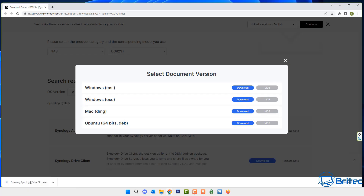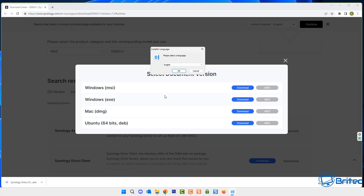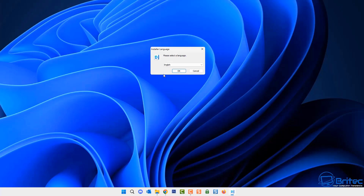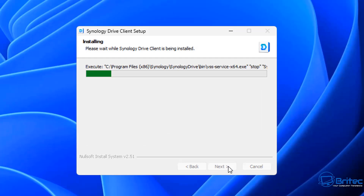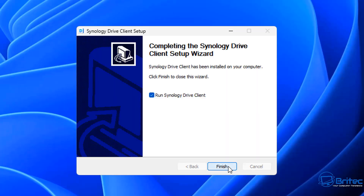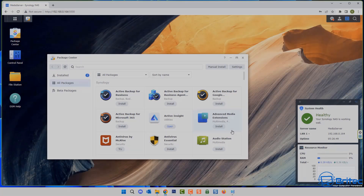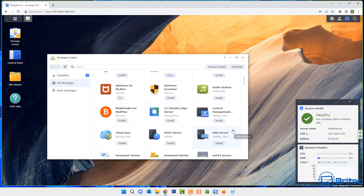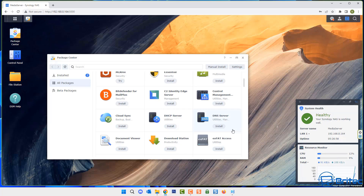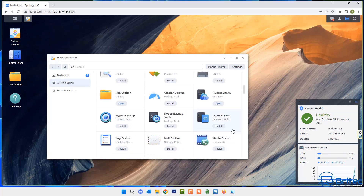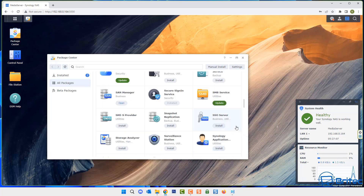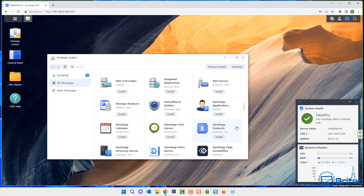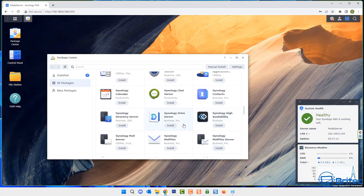Once that's downloaded, we can click Open and open up the Drive Client application from Synology. Let's get this installed on the PC — click Next, agree to their terms and conditions, and this will execute and install the Synology Drive Client. We're going to run the Drive Client on our PC and we're also going to have the Drive Client Server running on our Synology NAS.